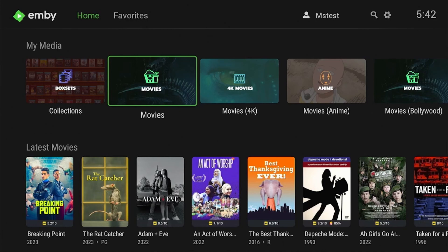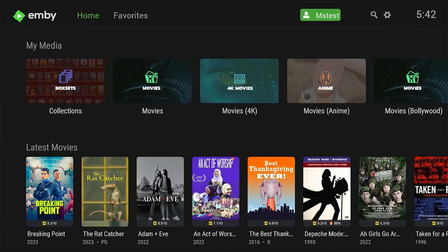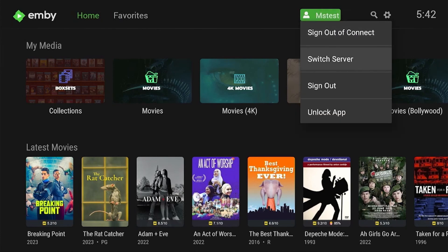If you are on Roku, you do not need to unlock your device. However, Apple, Android, and Fire Stick users need to click the little icon in the corner and unlock the app. It's a one-time five-dollar fee that unlocks it for life, and that is separate from your normal monthly server fee.